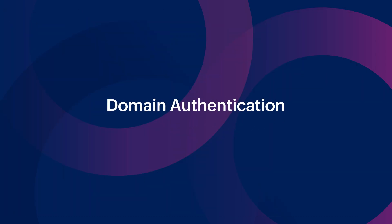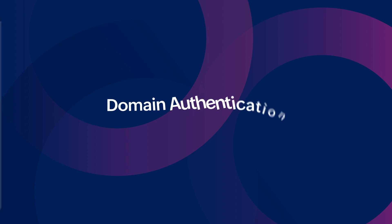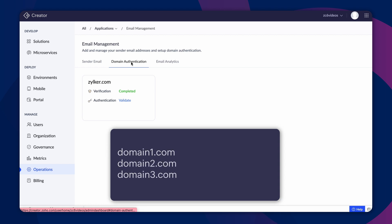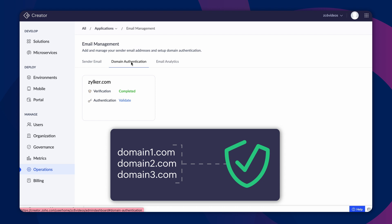Next, let's step into domain authentication. The purpose of authenticating a domain is to assure users that emails sent from the Creator application are reliable and don't present a security risk. Failing to authenticate a domain might lead legitimate emails to end up in the spam folder of your users.